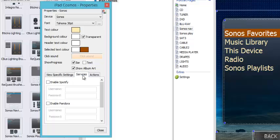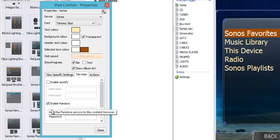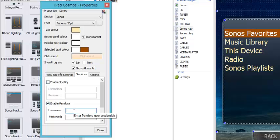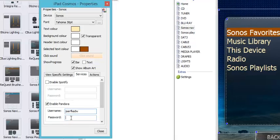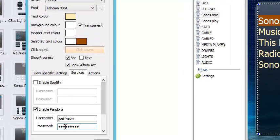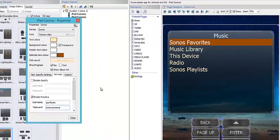This service button — if I push the service button, it'll allow me to add services to my system. If I want to add Spotify or Pandora, I just simply click the button. And if I have a user account with Pandora, I'll go ahead and type that in along with my password.